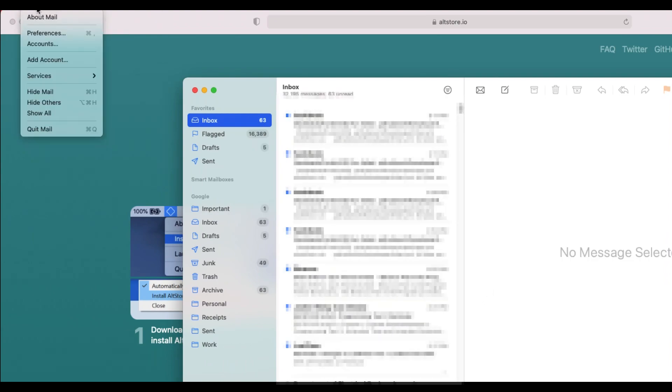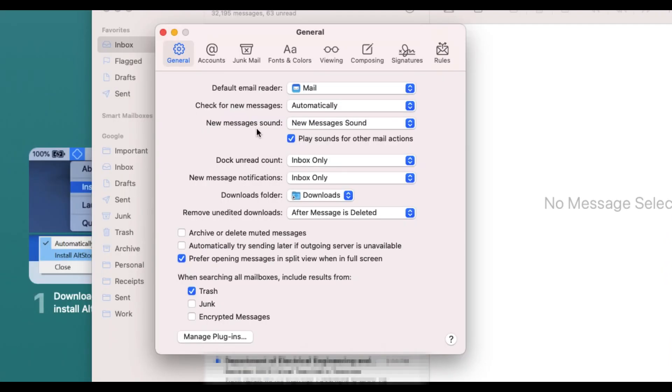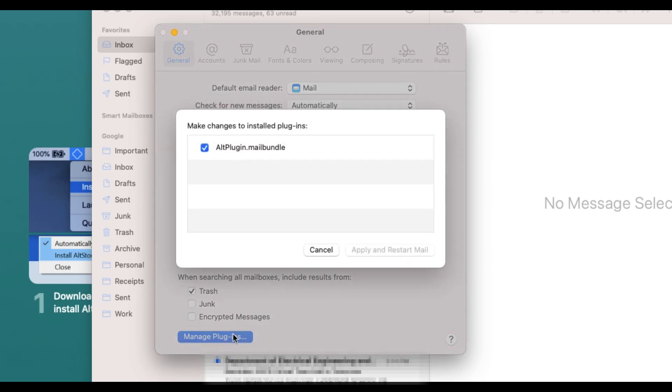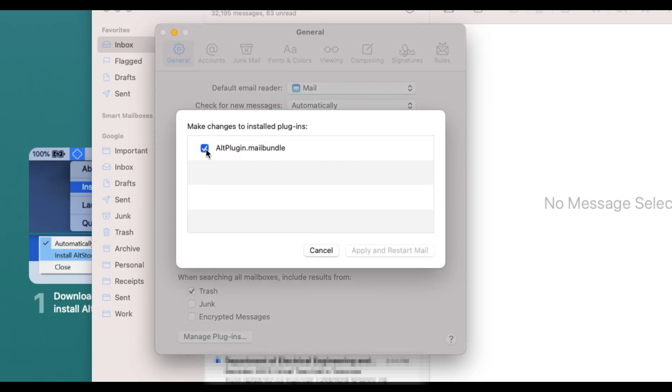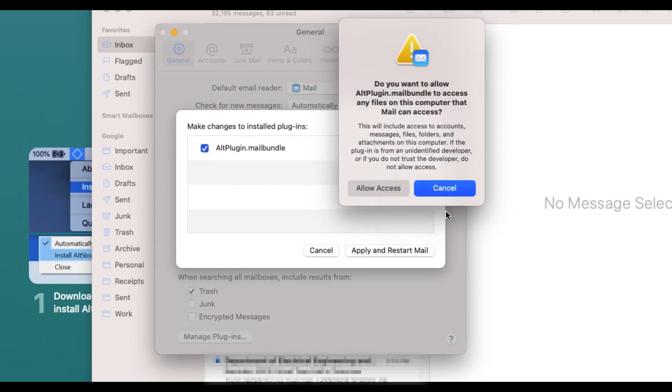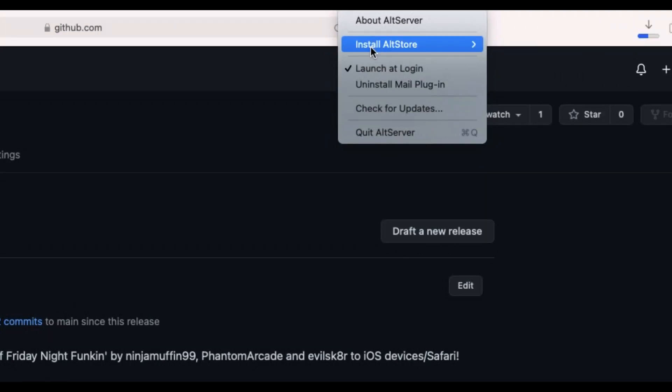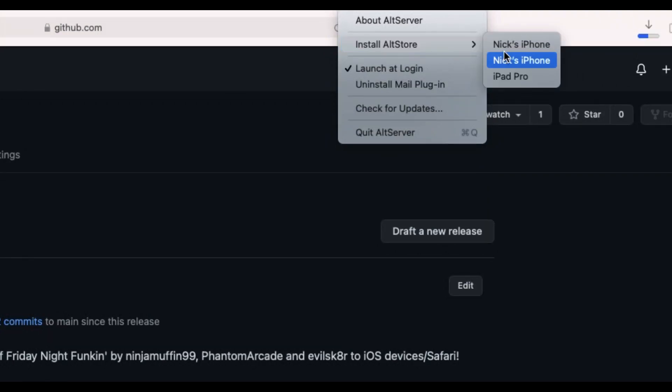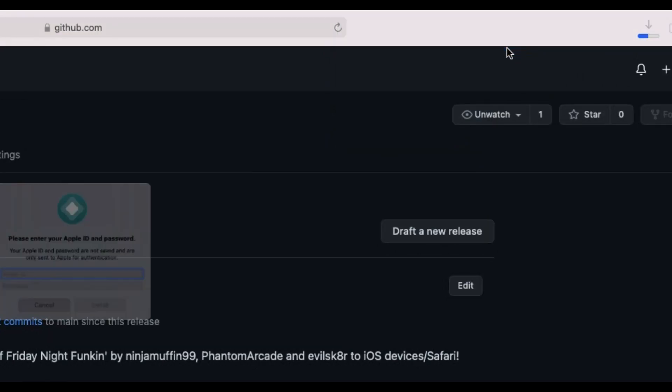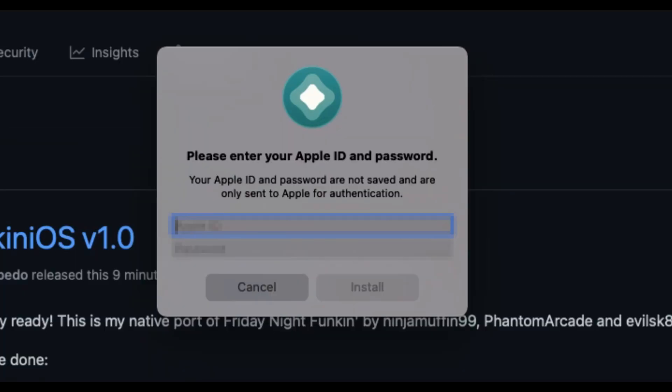Next, open up the mail app. Click mail on the status bar, click preferences, and then click manage plugins. Then check altplugin.mailbundle. Allow it and enter your password if it prompts. Now, without closing the mail app, click the diamond on the status bar again. Make sure your device is plugged in, and click install altstore, and then select your device.